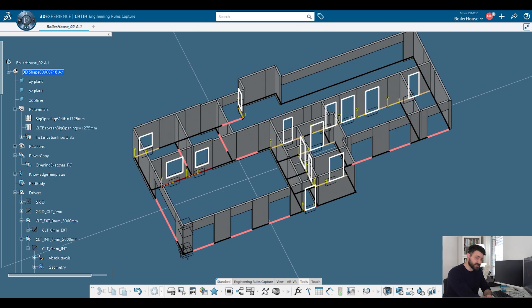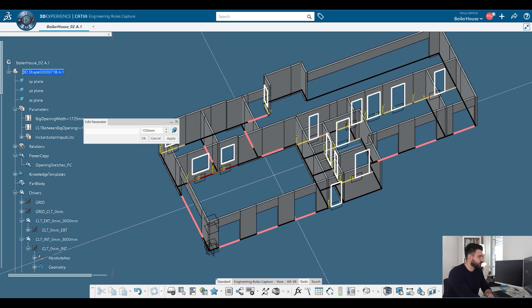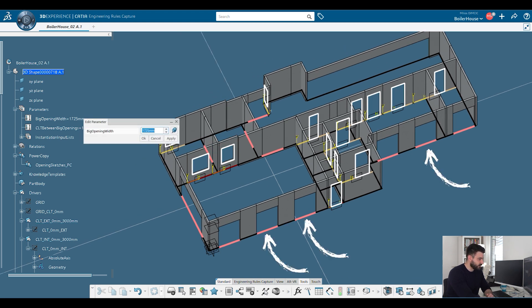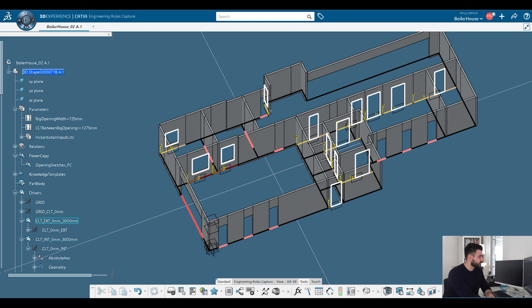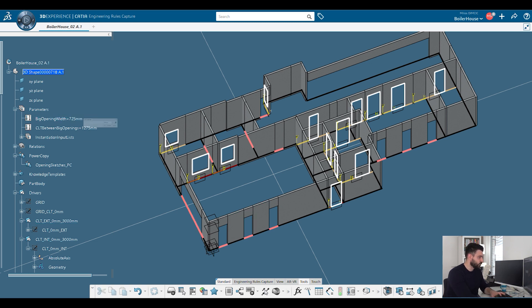What I will do is I will change this length, this width. Here we go. Instead of 1725 millimeters, let's make it very small. Let's make it 725 millimeters. Look at this. The whole thing got updated. And now I have smaller openings wherever this opening of mine is. So let me return this to where it was, to 1725.